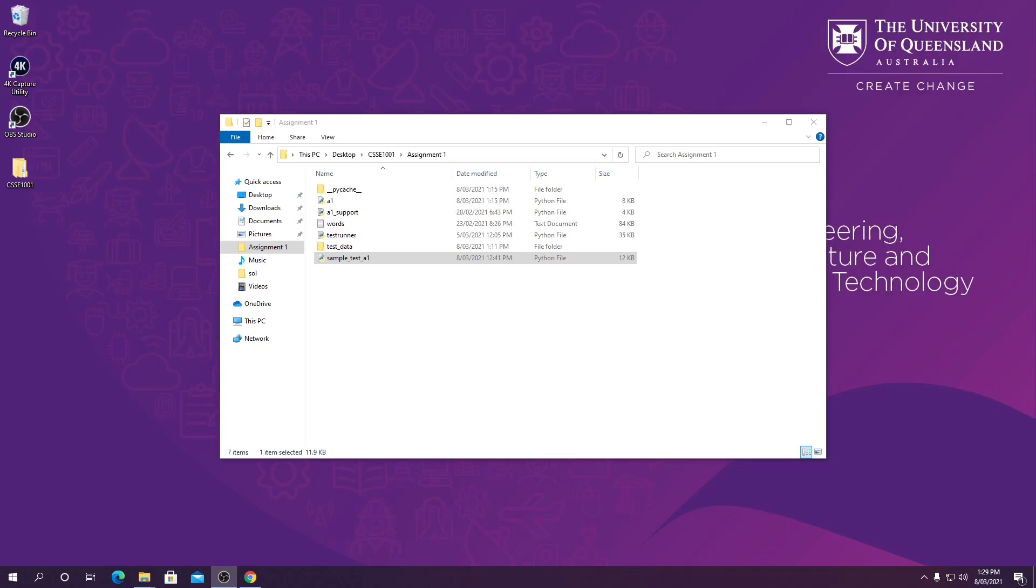Just a reminder: the sample tests are only a subsection of all the tests we're going to be running to check your functionality after you submit your assignment. So you need to make sure that you're also manually testing your code to ensure that it's working as it should be.